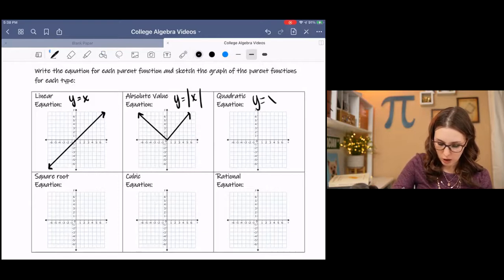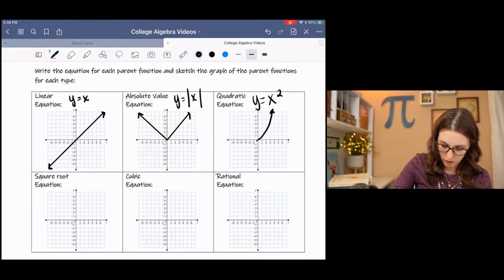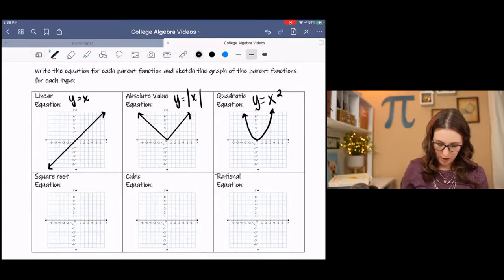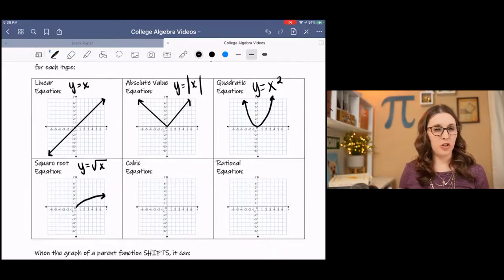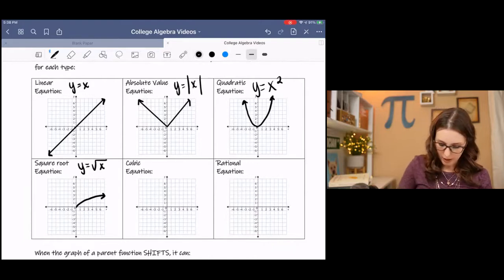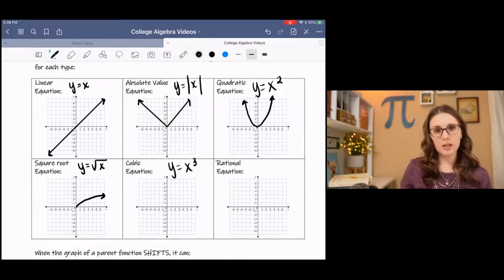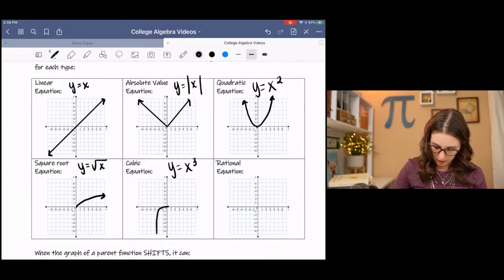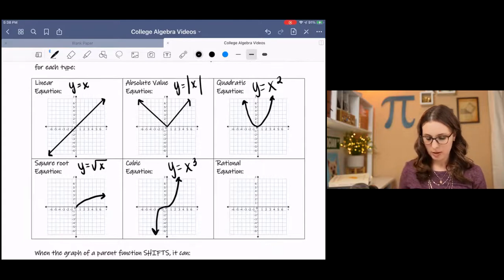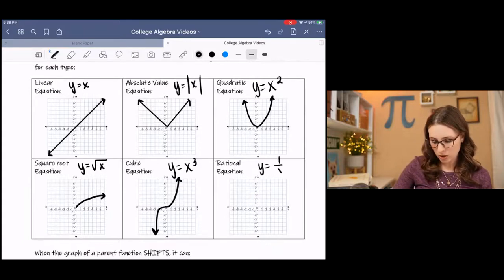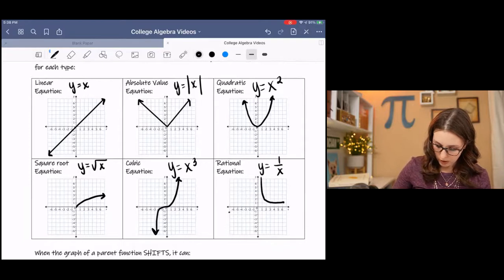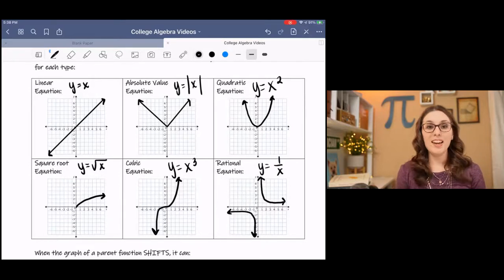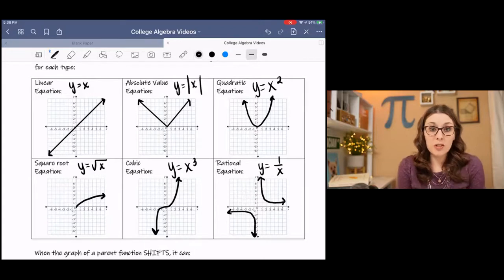A quadratic equation is a U-shaped graph. A square root equation is kind of this half sideways U type of thing. A cubic equation is a polynomial and it kind of does this weird little S thing. And then a rational equation has a variable in the denominator and it splits up into these two separate pieces.